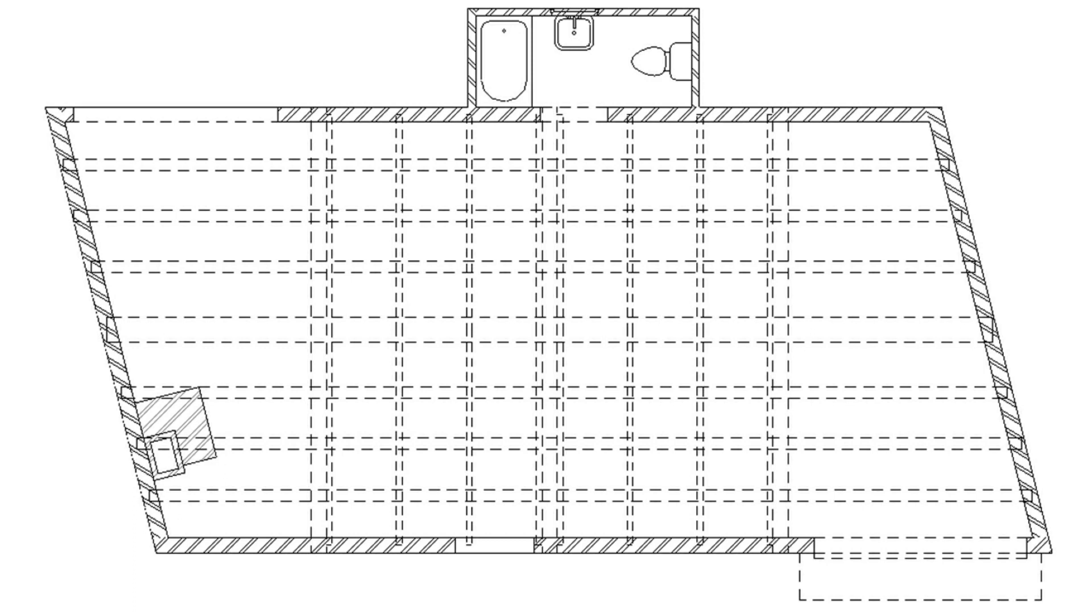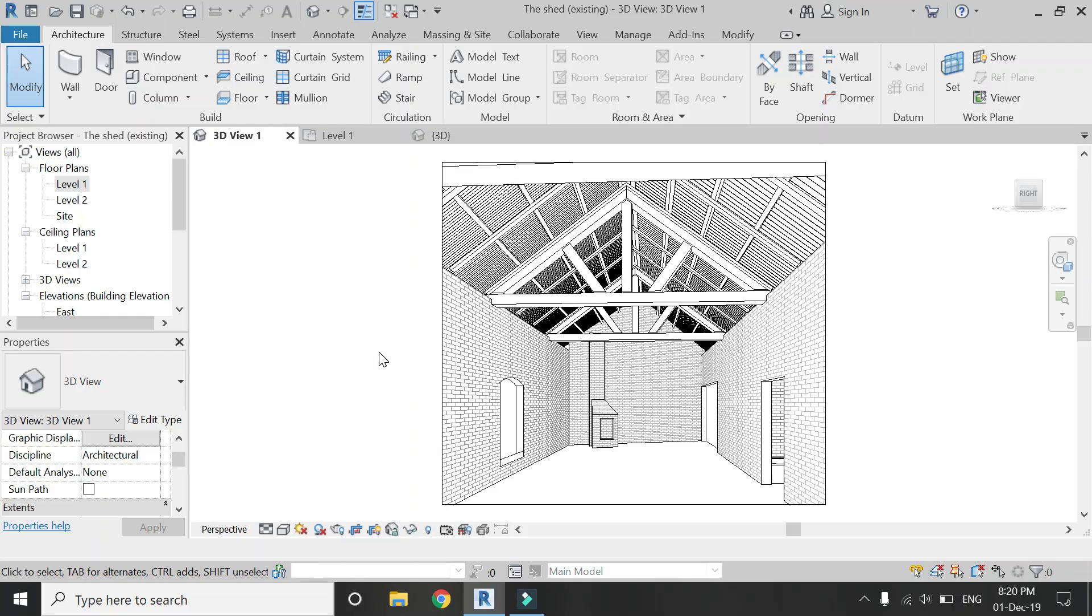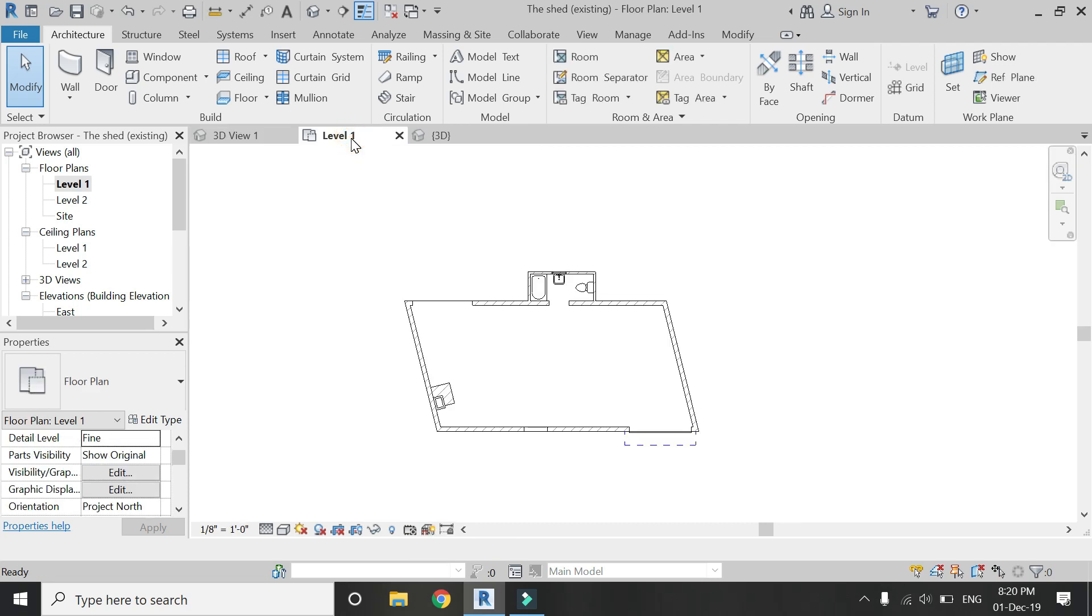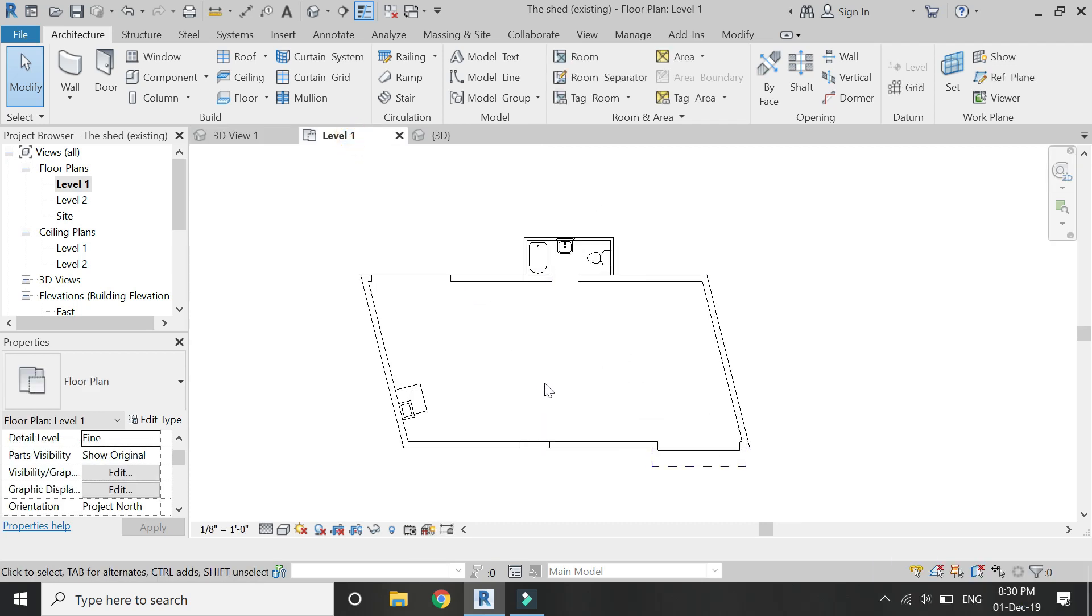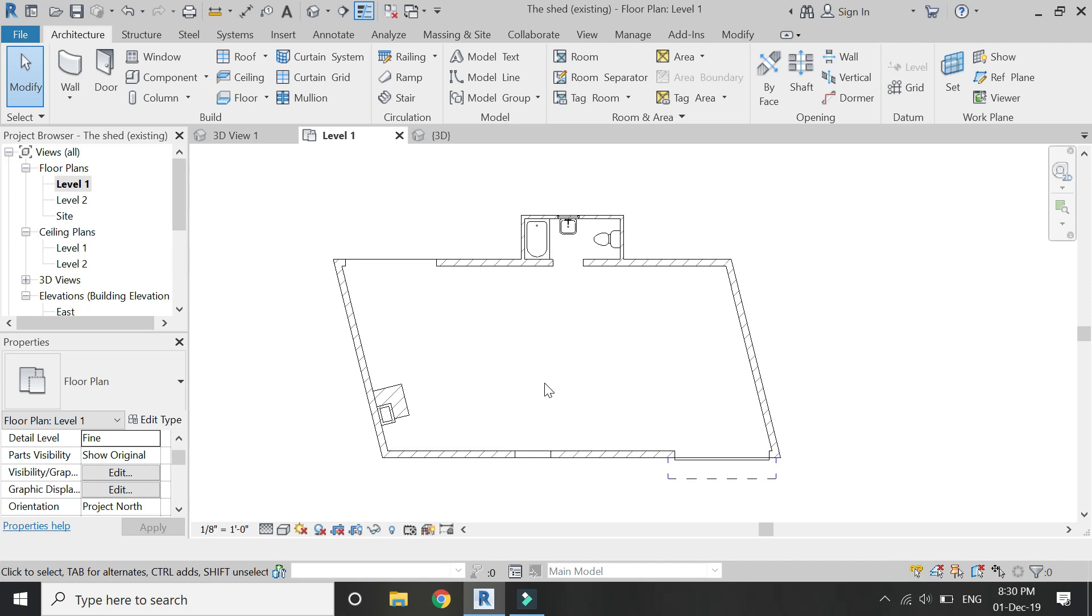Now let's start. If you've seen my previous videos, you would know that I'm currently doing a renovation project in Revit. In this floor plan, it's not visible where the trusses are placed or where the beams are.